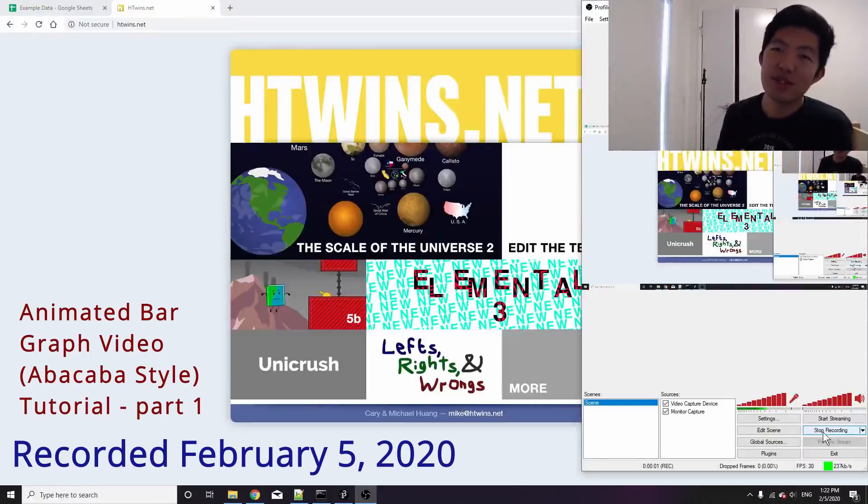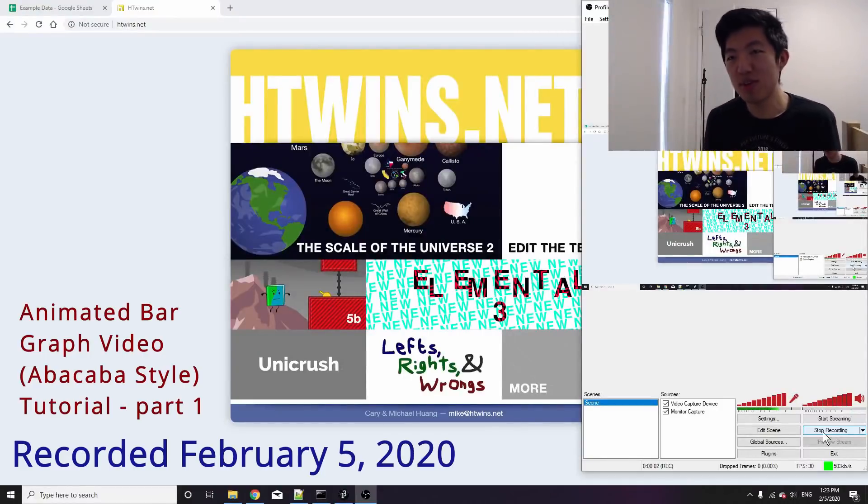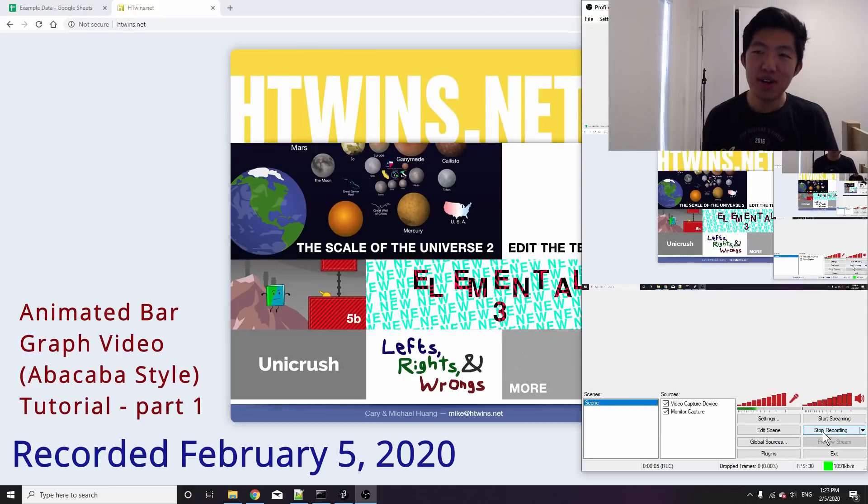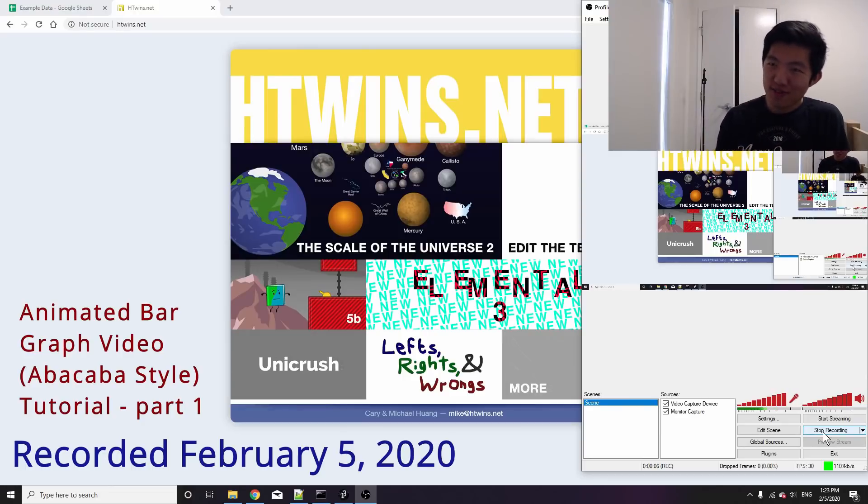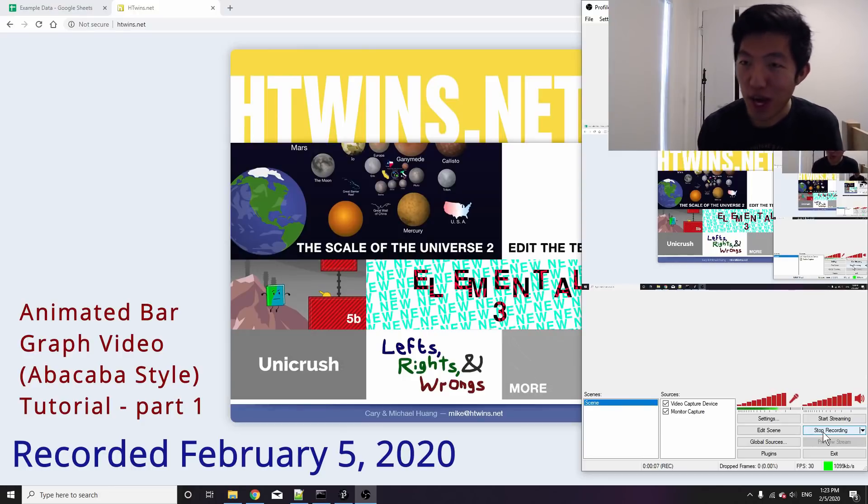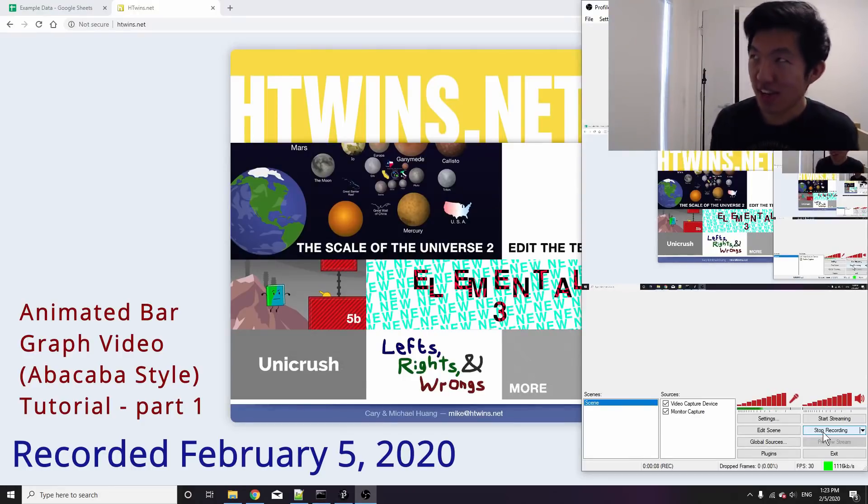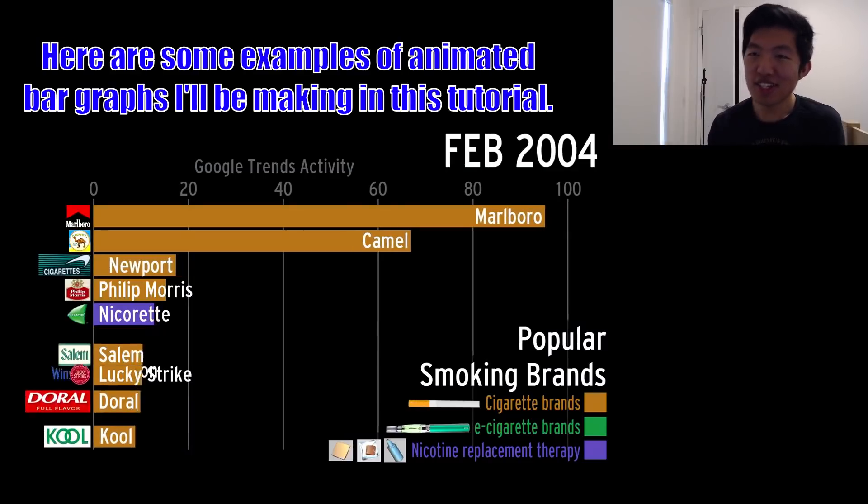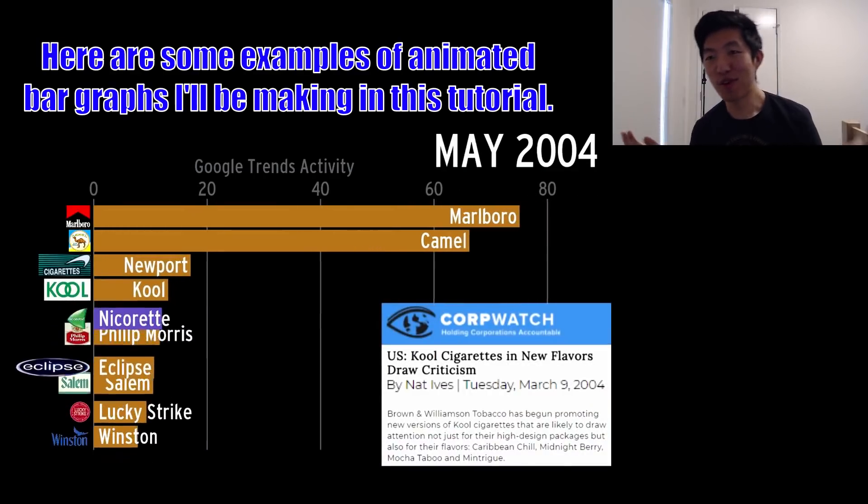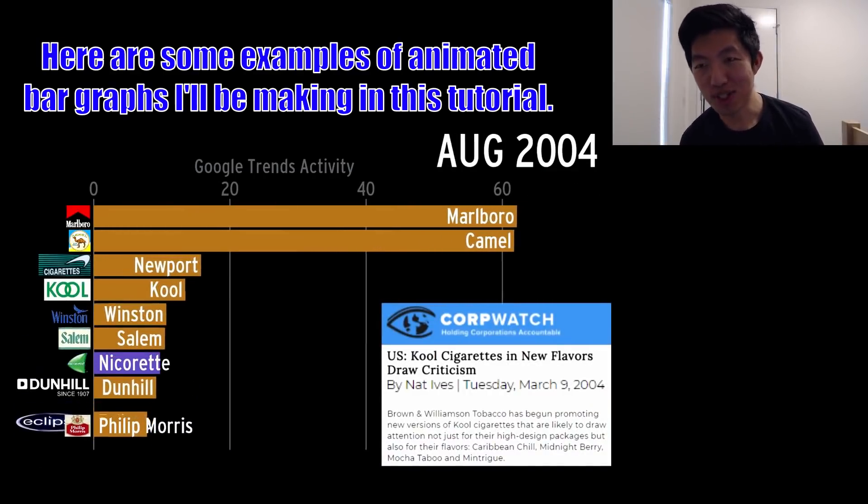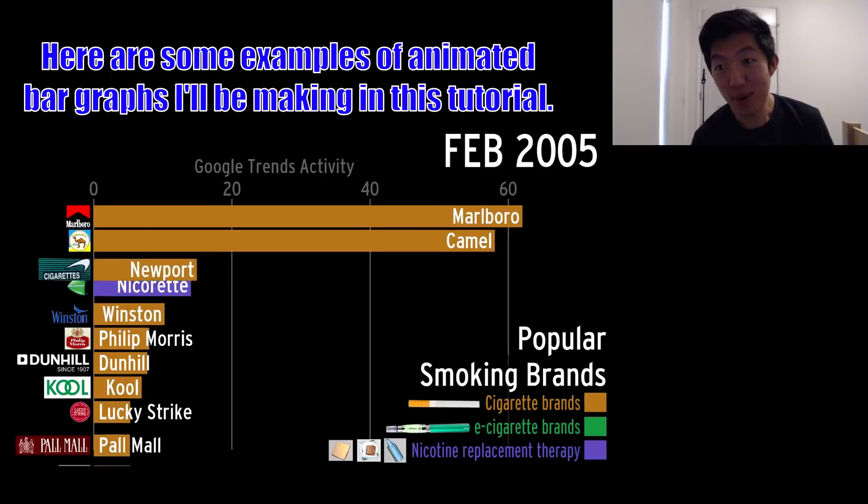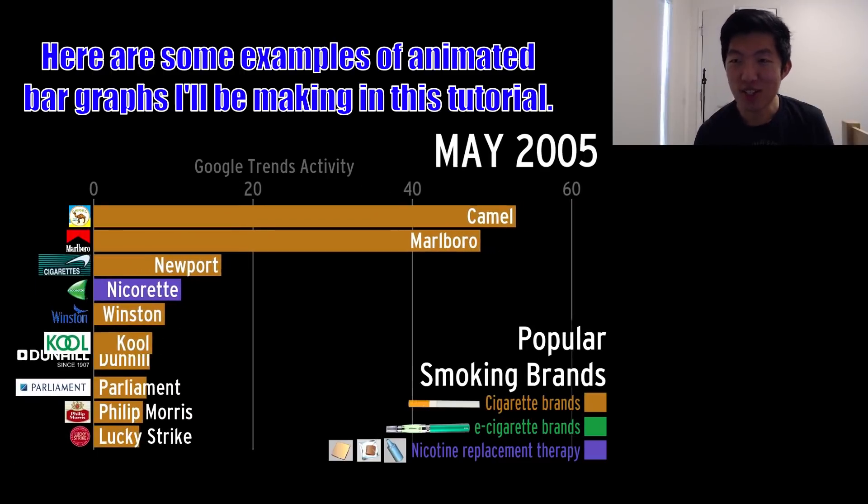Hi everyone! So this is going to be a super casual unscripted video. Over the last five years of Abacaba being a data visualization channel, I've gotten dozens of questions from other people who want to create similar videos asking how I do it.